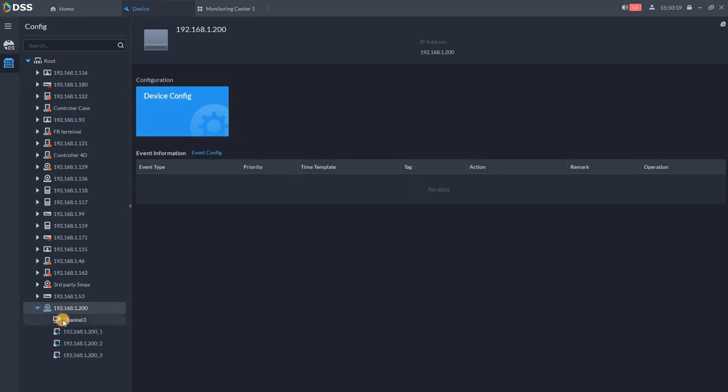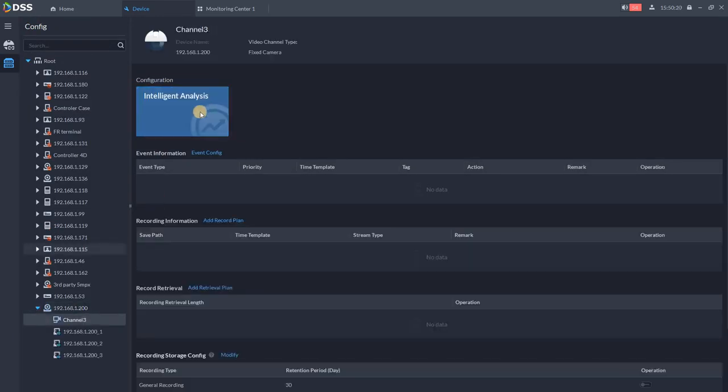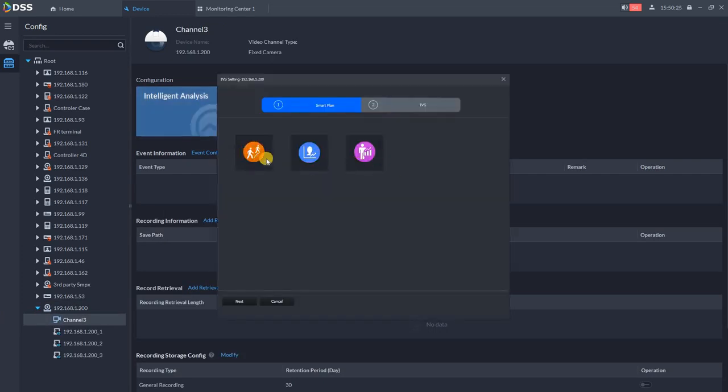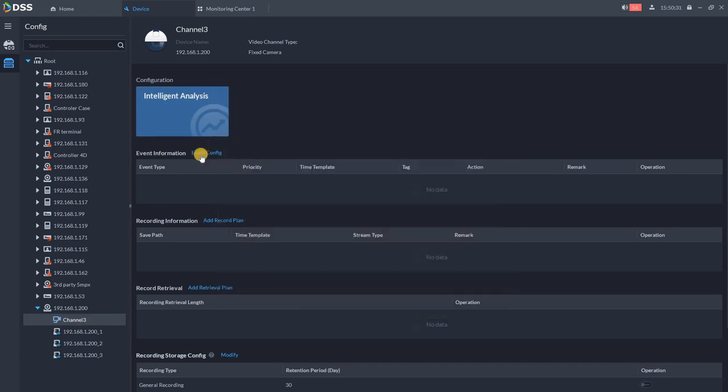While talking about the intelligent analysis, you can set it up based on your camera model. So IVS, face recognition, metadata and so on. Then you can set up the events over here.